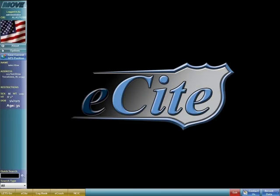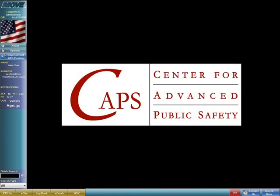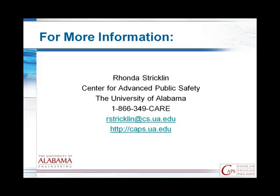eCite can be customized by CAPS for municipalities and other states. Please contact Rhonda Strickland at CAPS for details.